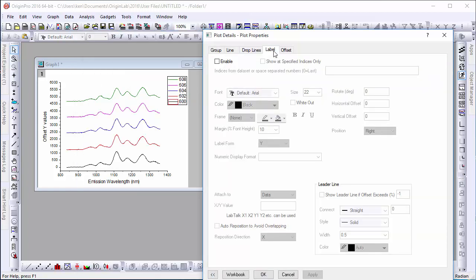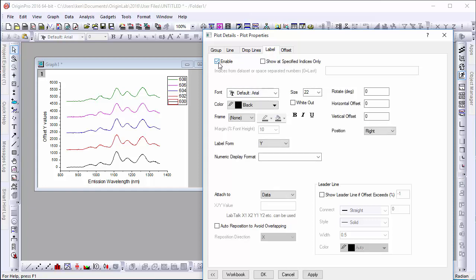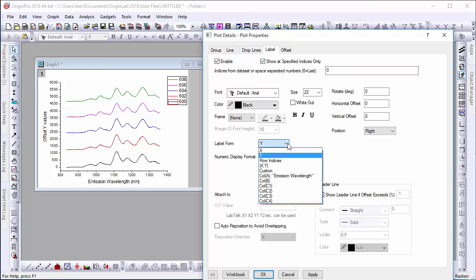Let's go to the Label tab and enable labels at specified indices only. We want to see labels after the last value, so we set our index to zero. By default, this label will show us the corresponding Y value of each line.